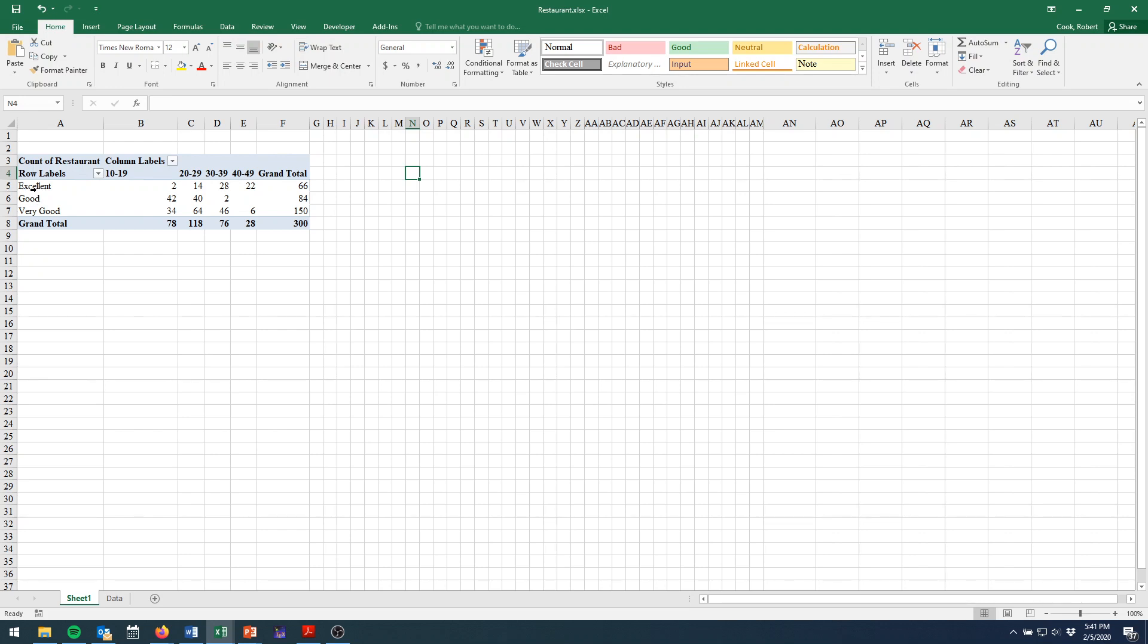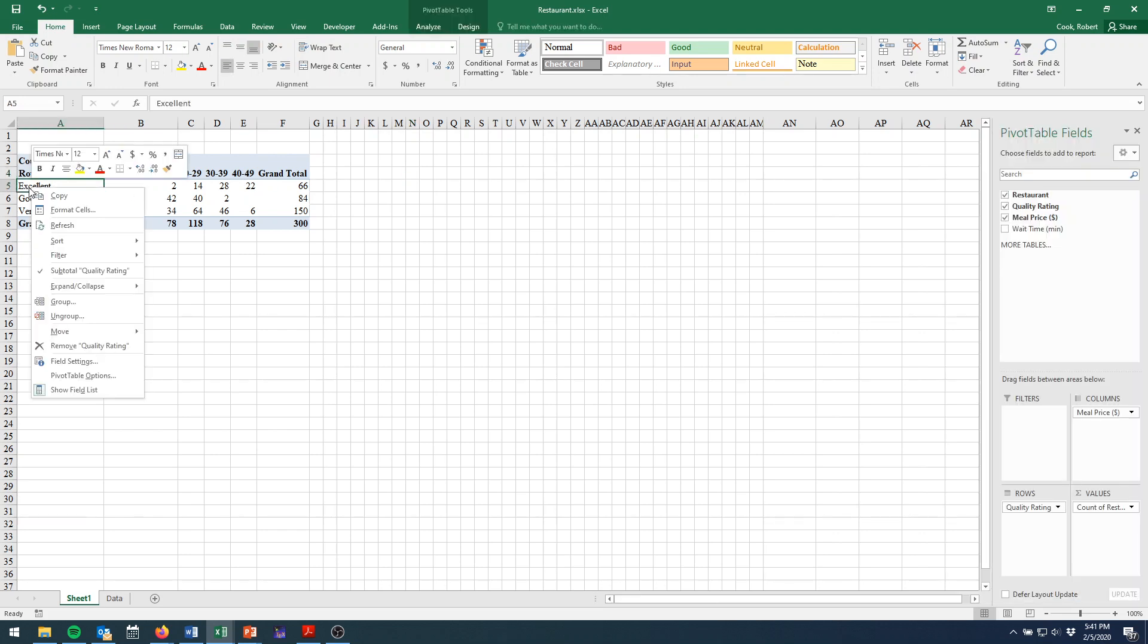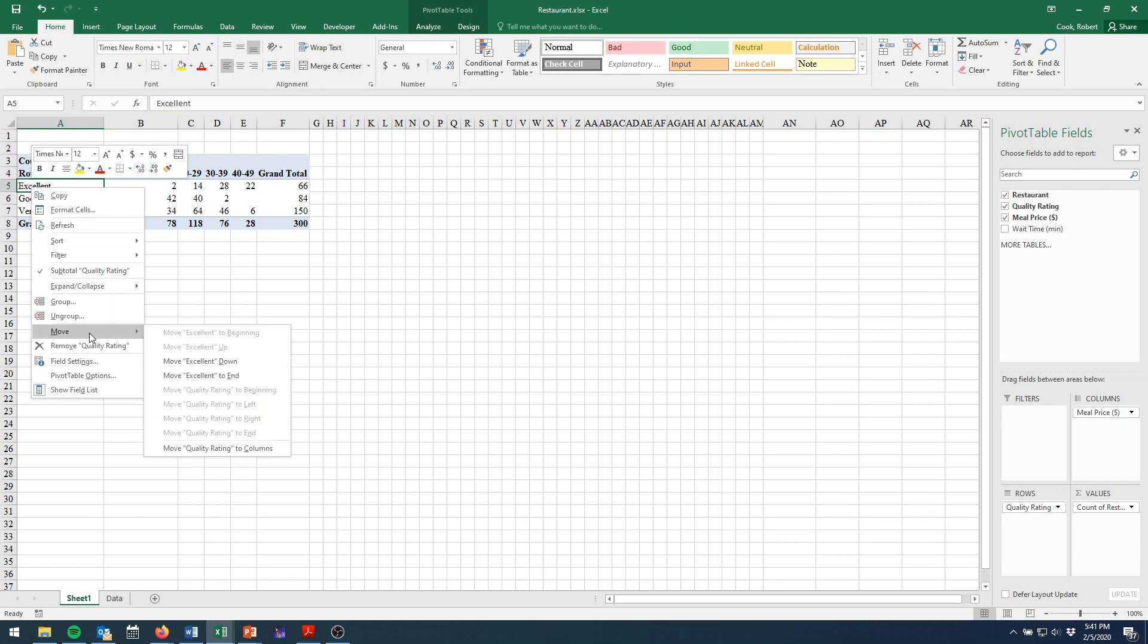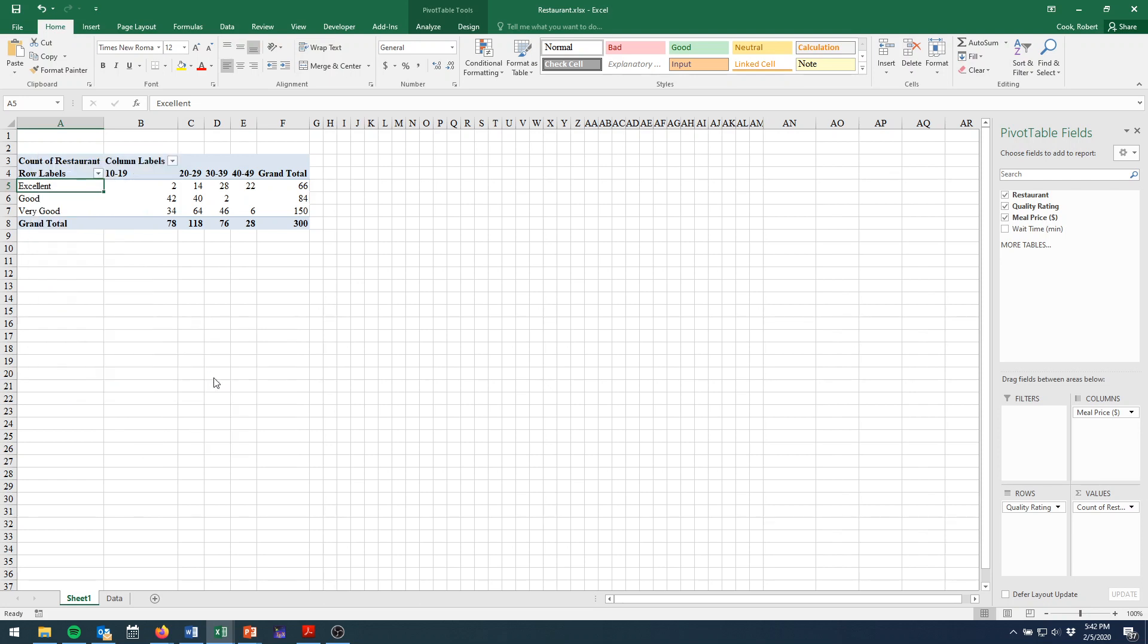So all I do for this is right click on the word excellent, and then come down here to where it says move, and select move excellent to end. And that moves excellent and the corresponding data down to the bottom. Good, very good, and excellent.